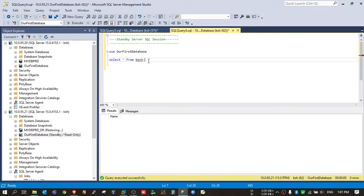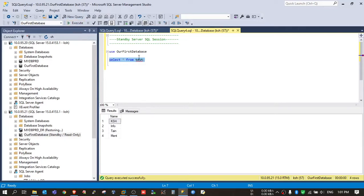OK, so I think now it should reflect. Yeah, so now data is reflecting in the standby database. So by this way you can use your standby database server for read-only access.